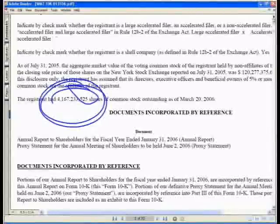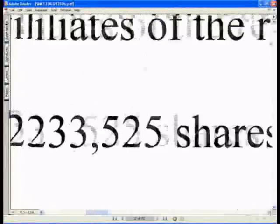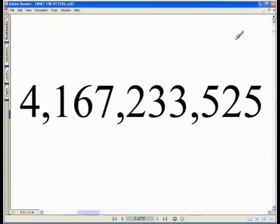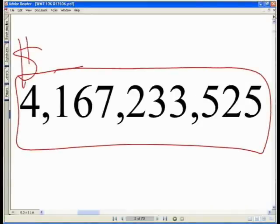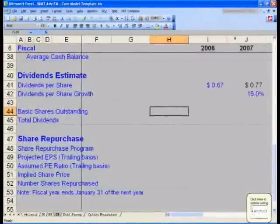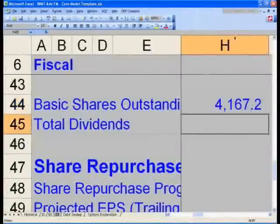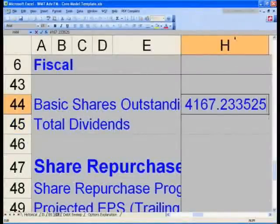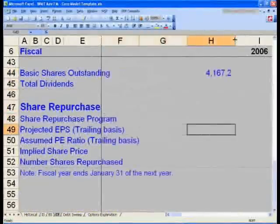That number — 4,167,233,525 — is as of March 20th, 2006. Enter it in cell H44. Make sure you do not round it and do not transpose any digits. We will now leave the dividends section and move on to looking at share repurchases.